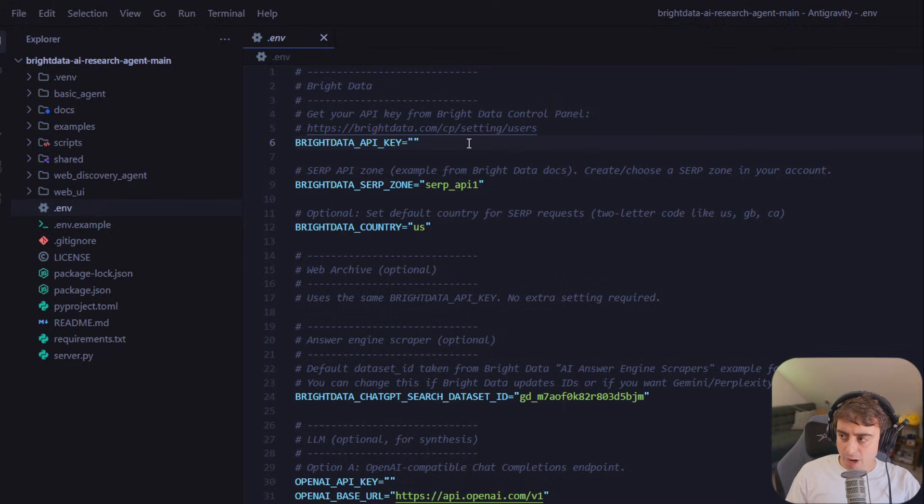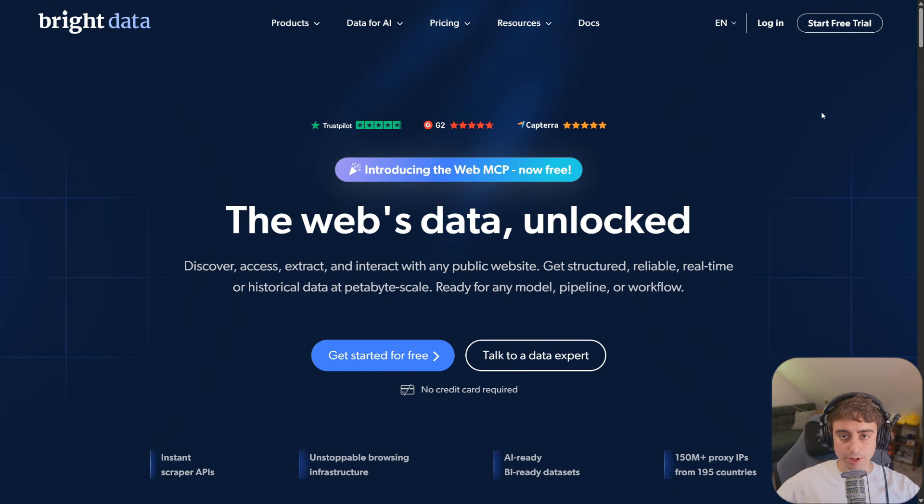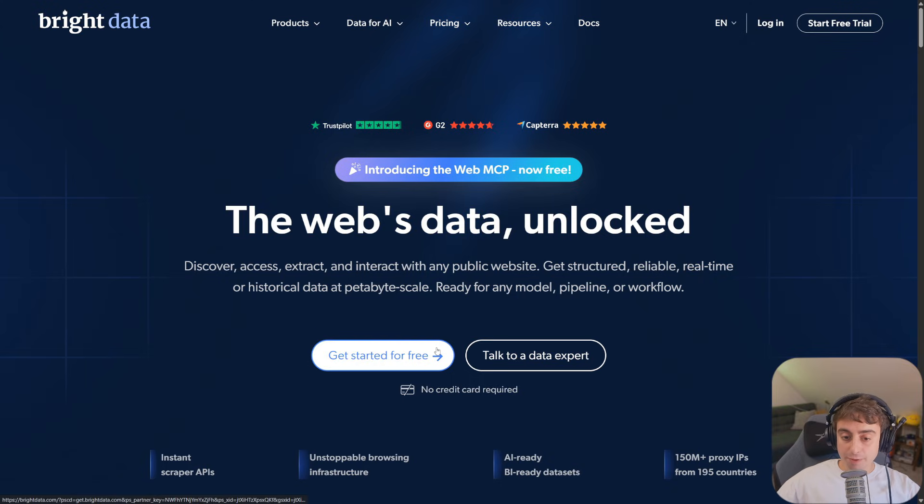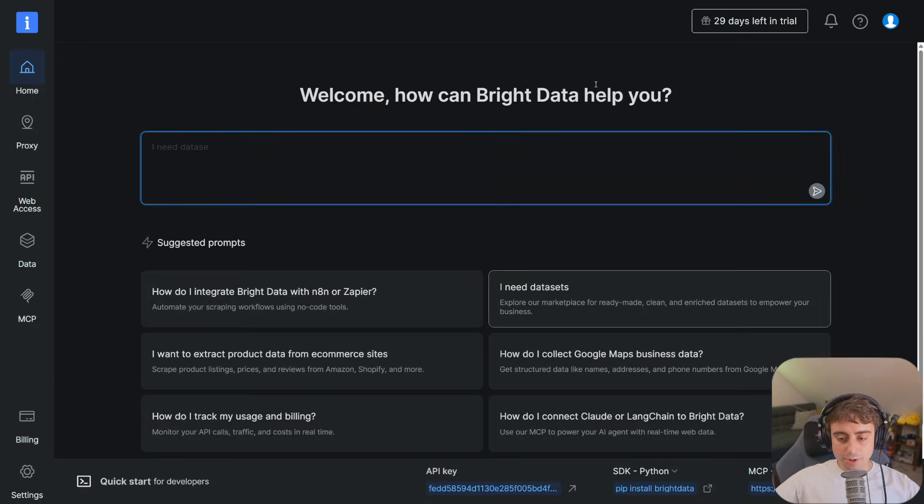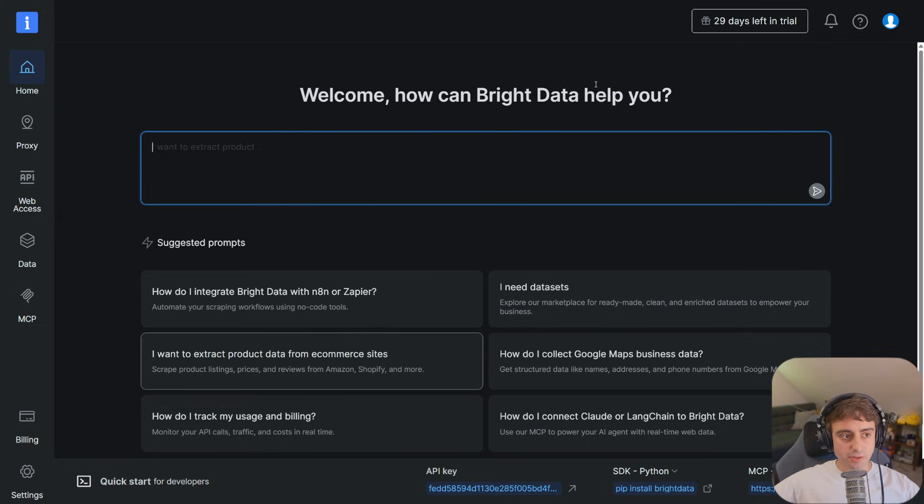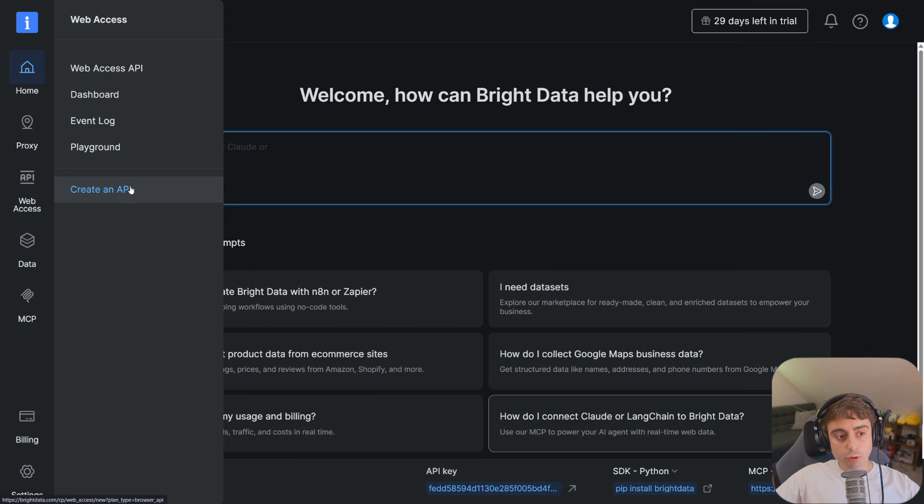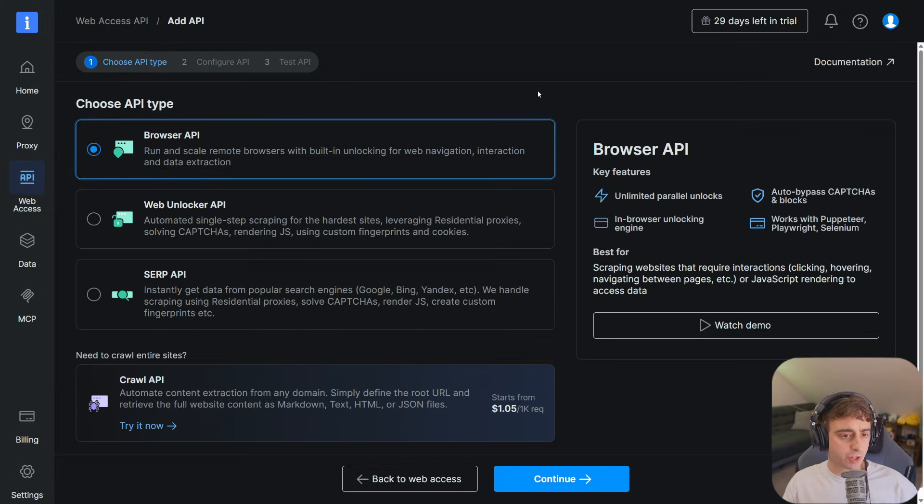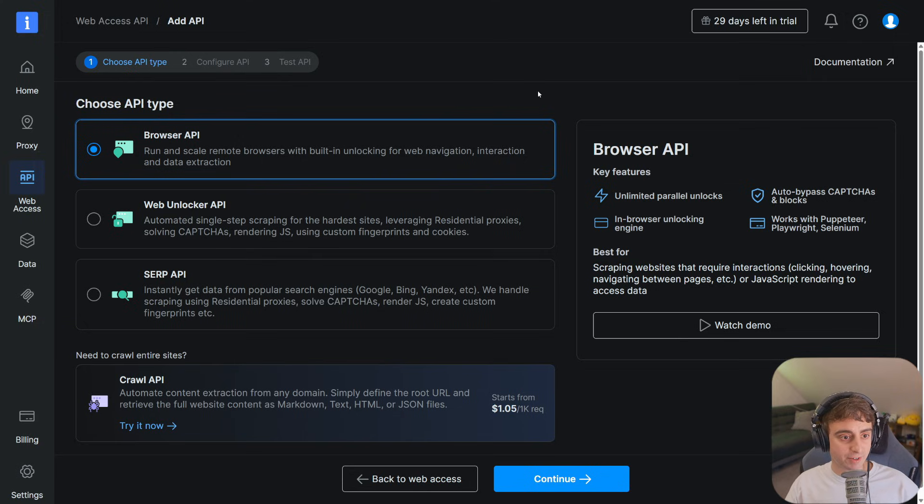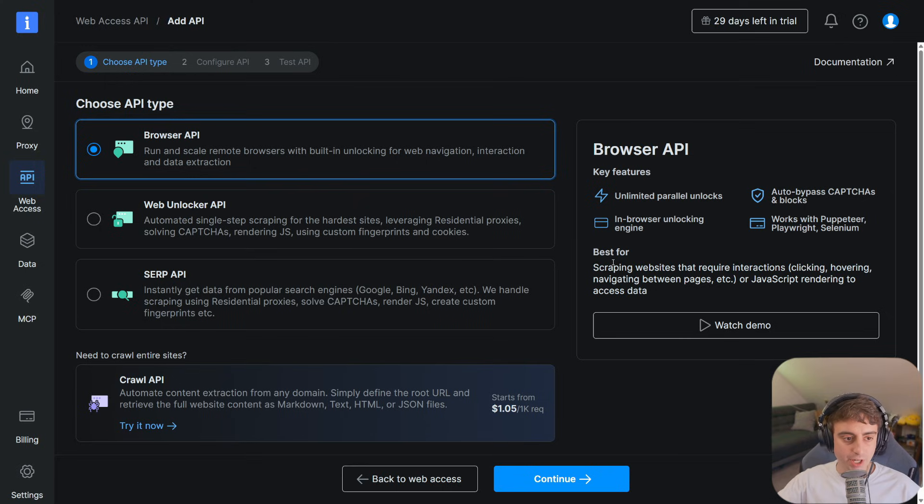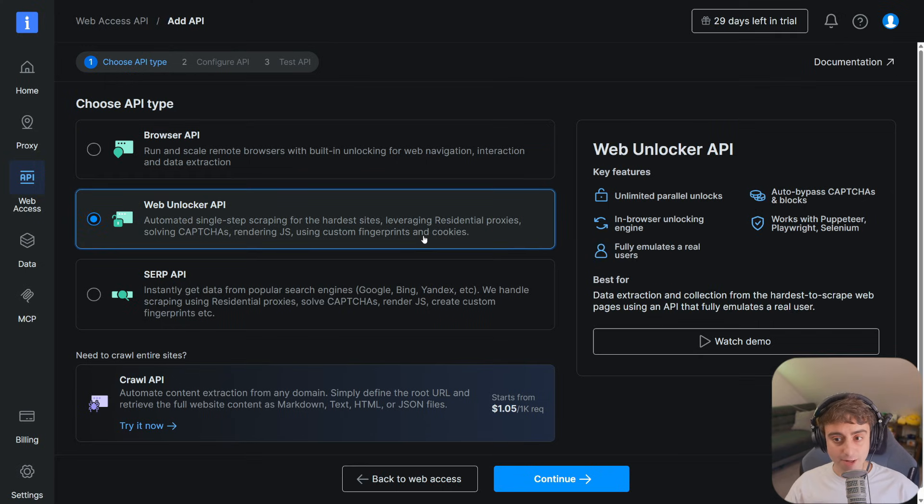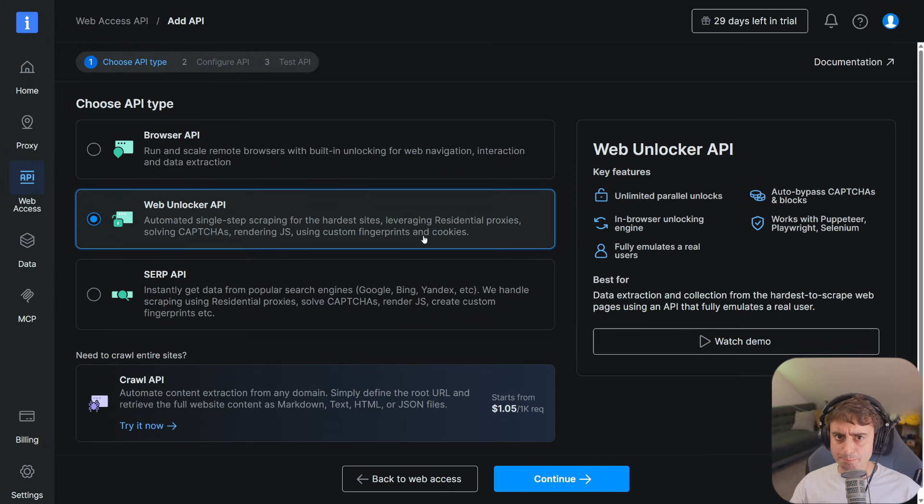Let's go ahead and start with grabbing the Bright Data API key. Link down below is Bright Data. This is like the engine that powers all of the source gathering and information gathering from the web to provide to our LLM agent. You can get started for free, no credit card required, just like the Google API. You can see at the moment, I still have 29 days left in my trial. When you log into your Bright Data account, it'll take you to a screen that looks something like this. Regardless, on the left-hand side here, we're going to want to move down to API. We're going to want to go ahead and click on Create an API. As you can see, Bright Data offers quite a few different types of APIs. We've got the Browser API, Run and Scale Remote Browsers with built-in unlocking for web navigation, interaction, and data extraction. This is best for gathering data off websites that have interactions. Clicking, hovering, navigating in between different pages. They have the Web Unlocker API. That's data extraction and collection from more difficult-to-scrape websites. This is the closest API they have that emulates a real user.